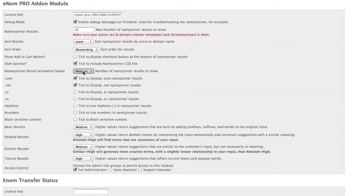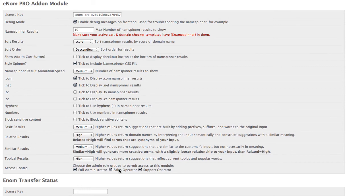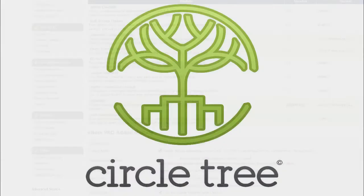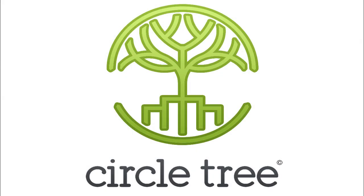There's an animation speed toggle. We can also block sensitive content. This is all based on the Enom API. And again, access control based on your WHMCS administrator roles. Thank you so much for watching.